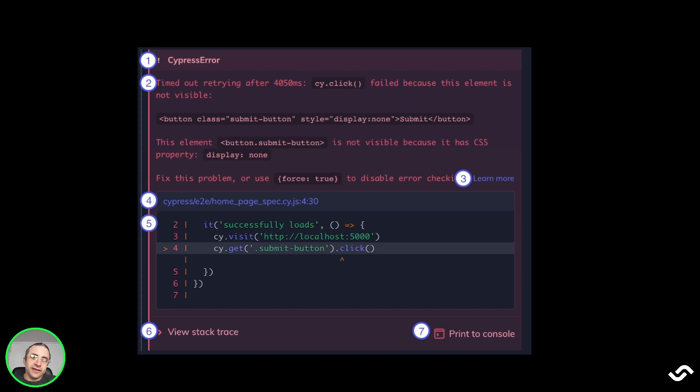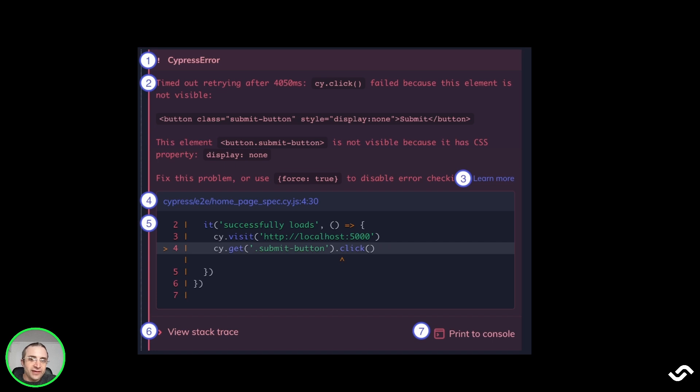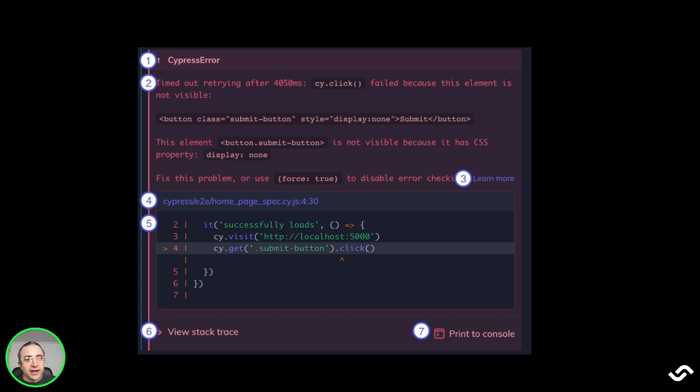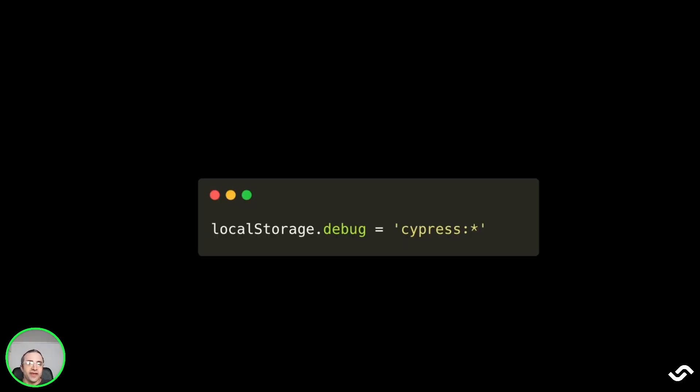Since the flaky test may or may not fail, you should run each test locally more than once. When a test fails, Cypress will produce a detailed error, showing the error name, the error message, and links to relevant documentation. We get the file that produces the error, a line, and we can click on them to open the integrated IDE.